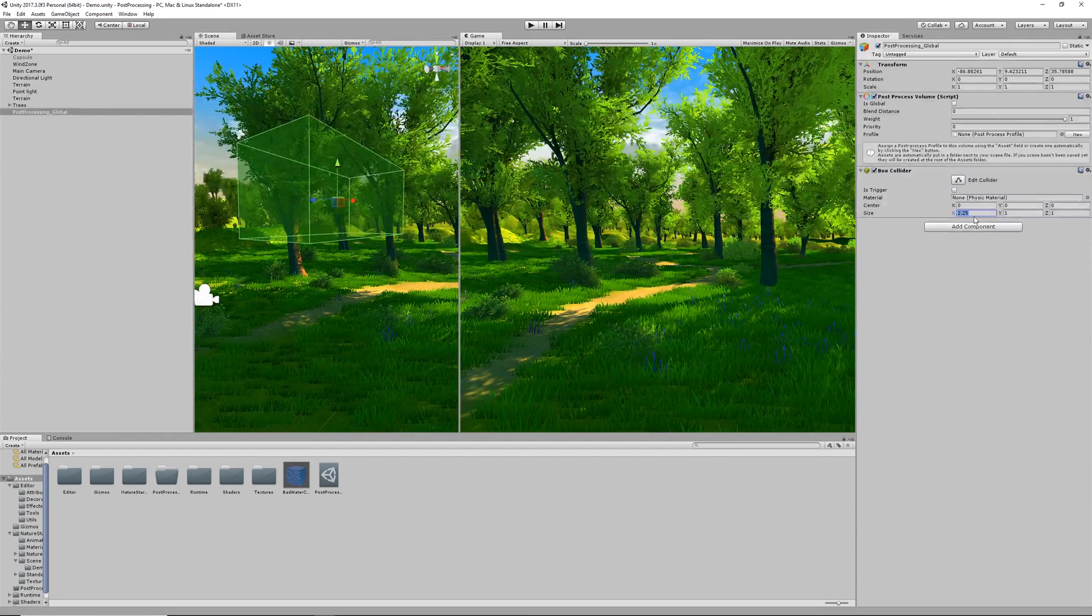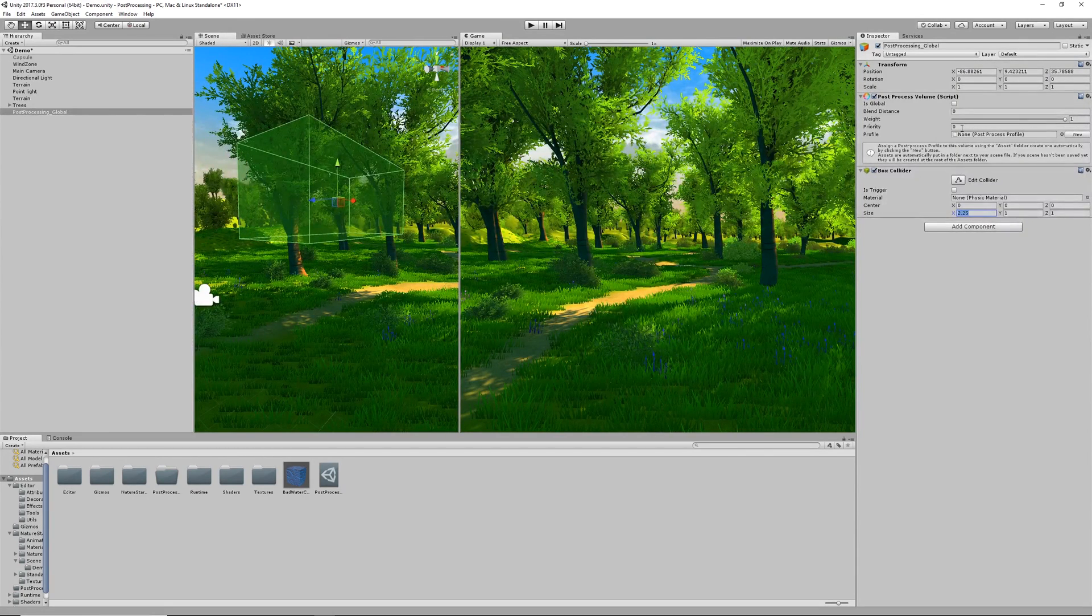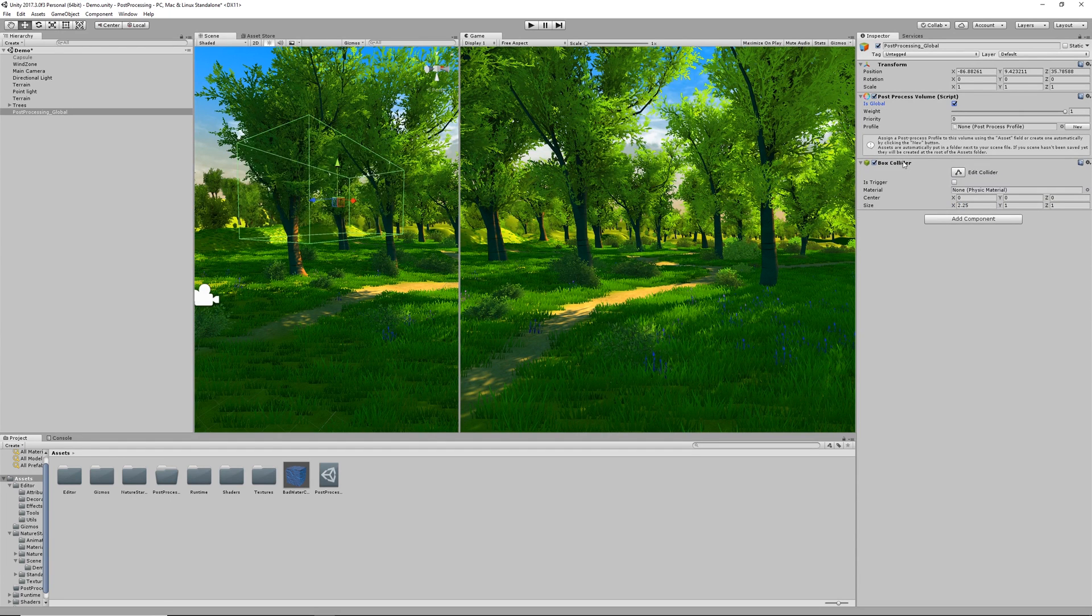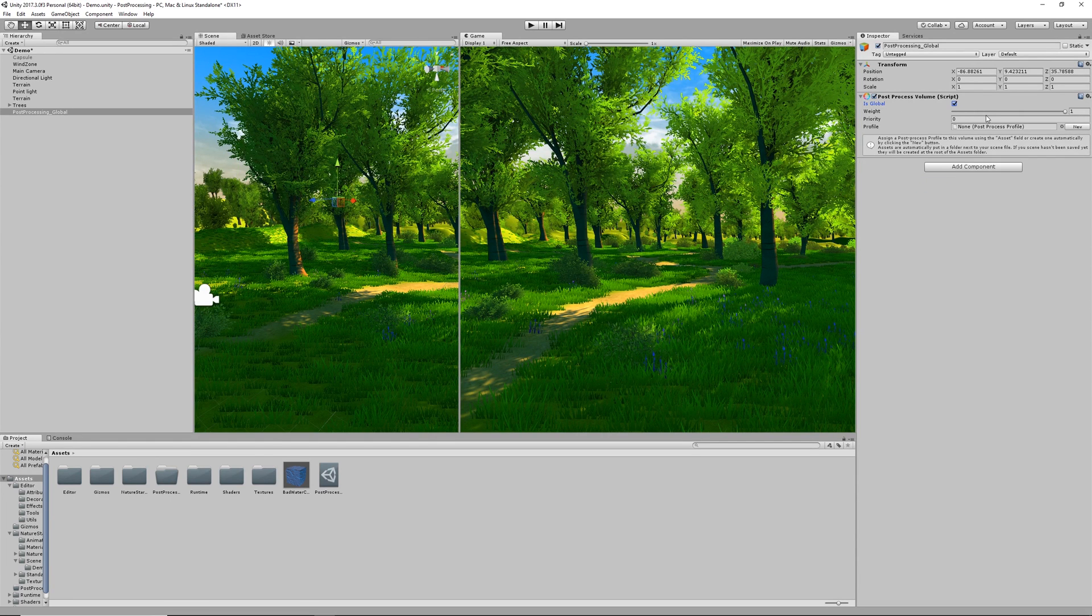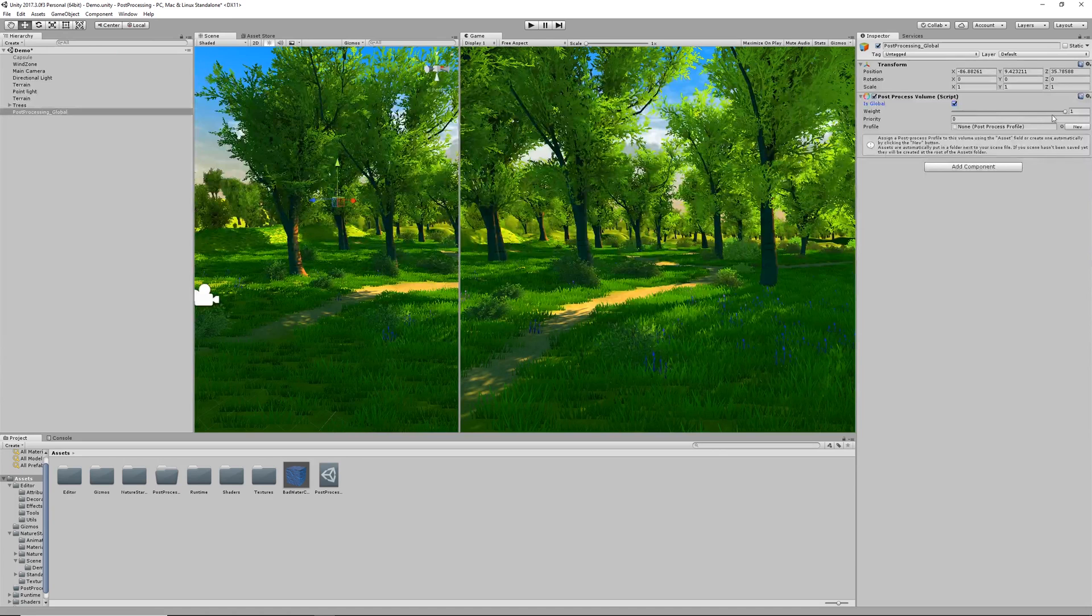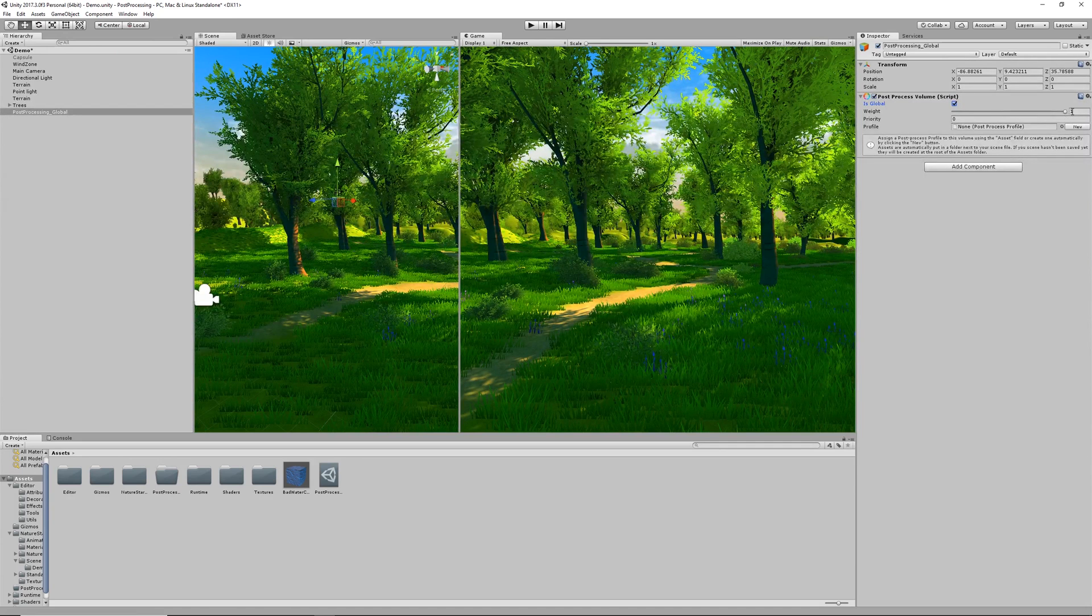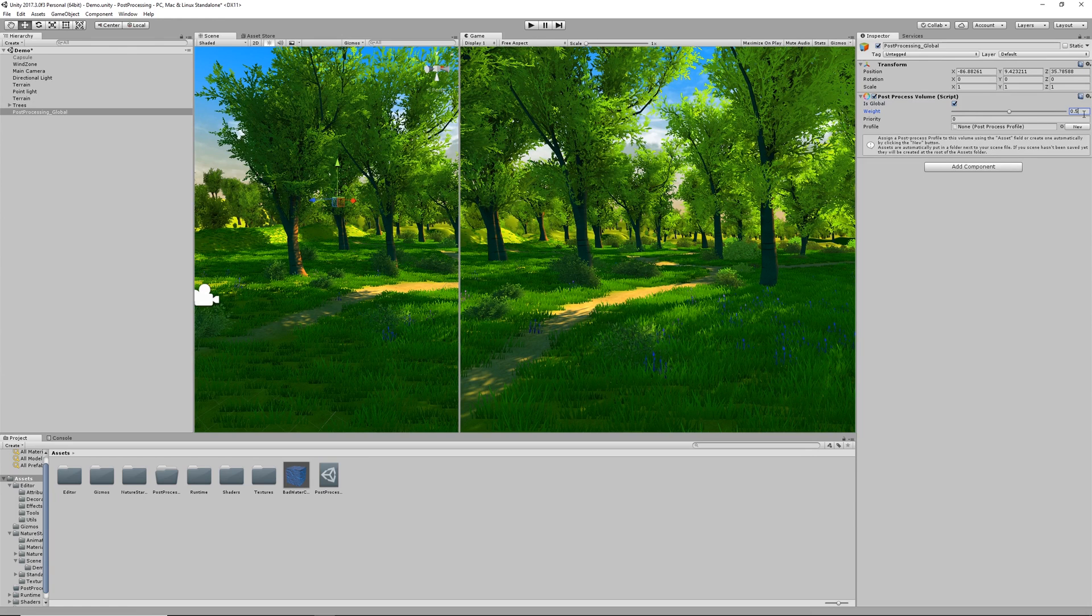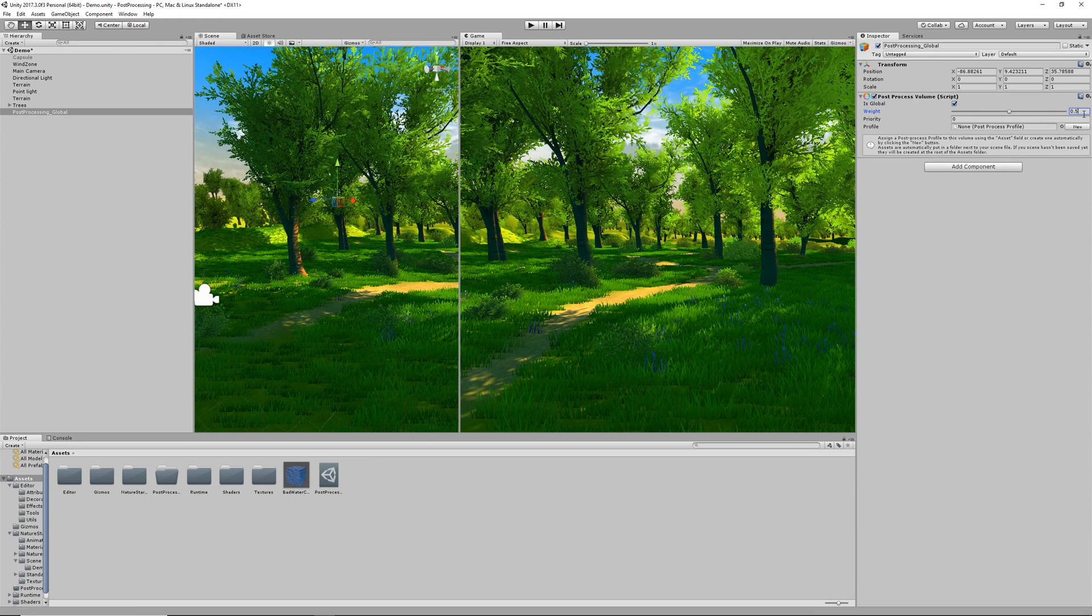If we set it to is global then it will affect the entire scene rather than just a portion. We can also change the weight of this volume. This defines how intensely the effects of the volume will be applied to the camera. You can kind of think of this as the opacity of the effects. If you set this to something like 0.5 then all the values of your profile are going to be halved.